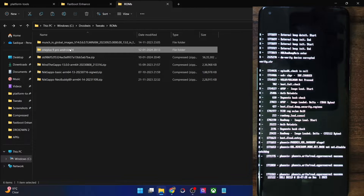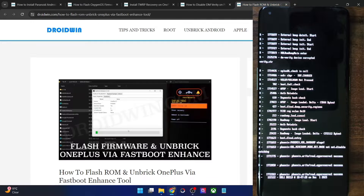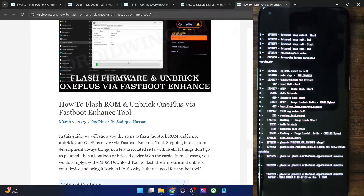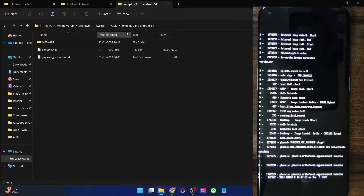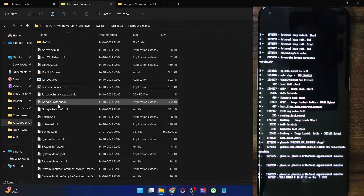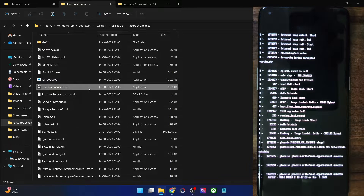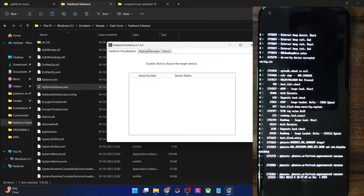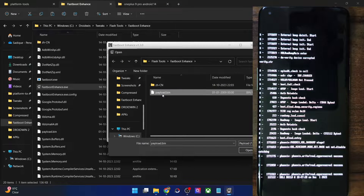Once you have the ROM file for your OnePlus phone, it will be in a payload.bin file, so you will need to extract this bin file. Download the Fastboot Enhance tool from my guide and extract it anywhere on your PC. Copy the payload.bin file from the firmware and paste it inside the Fastboot Enhance folder. Launch the Fastboot Enhance tool via the exe file, go to payload dumper, hit the browse button, choose the payload.bin file and click open.